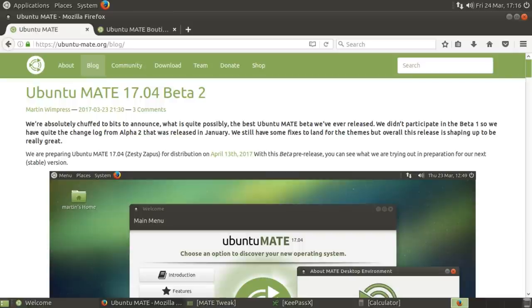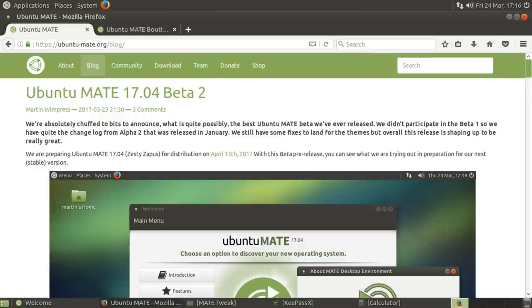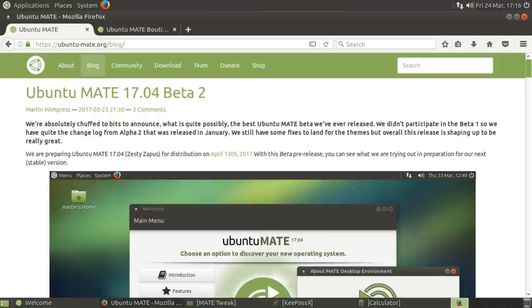Hey guys, so those of you that have been following the Linux news will probably have heard that the second and final beta images of Ubuntu and the Ubuntu variant distributions have recently been released. I thought for today I might just stick Ubuntu Mate, one of my favorite of the variants, into a virtual machine and see what's new.